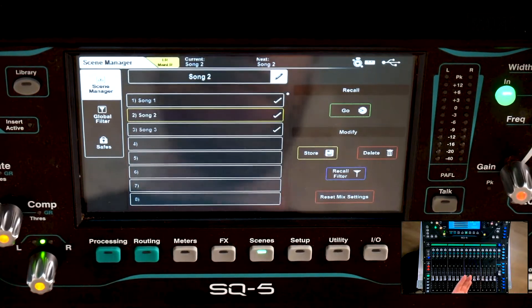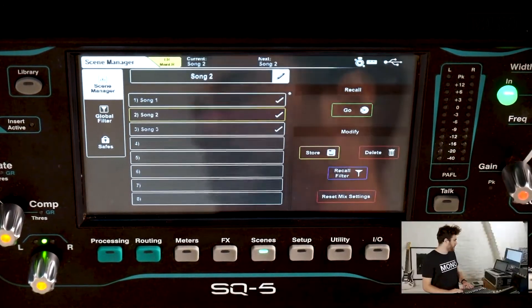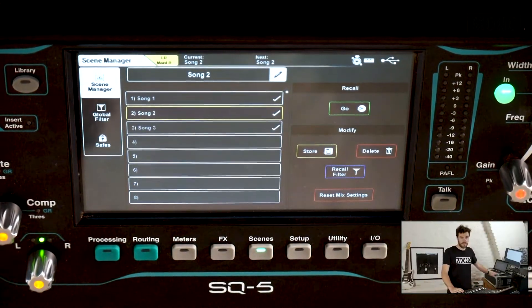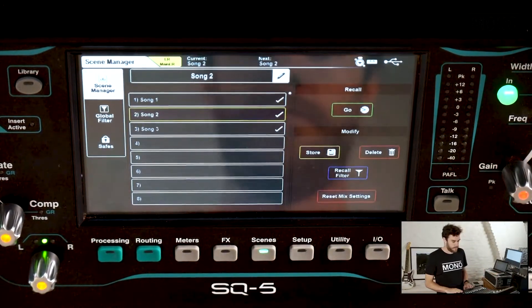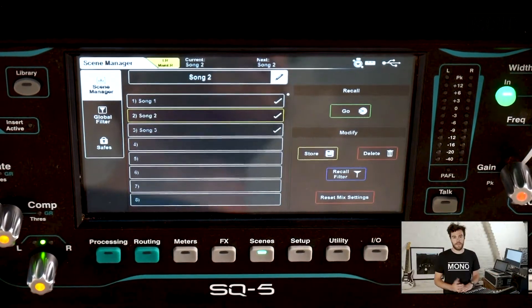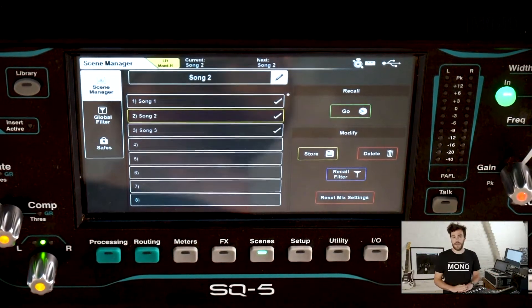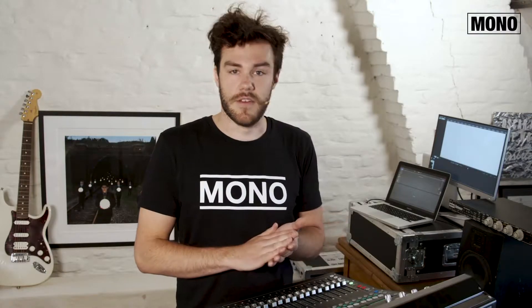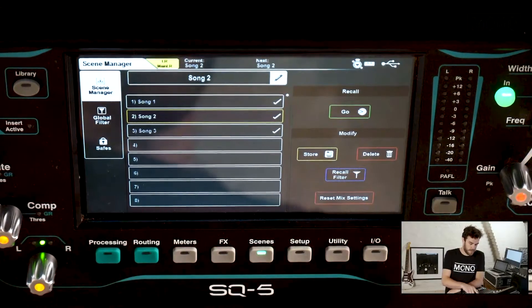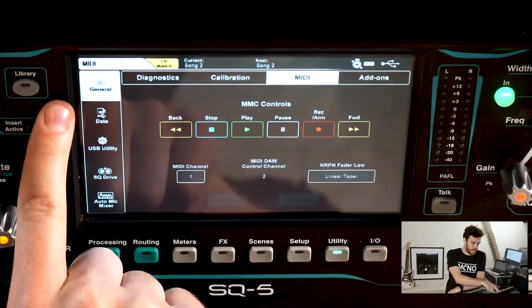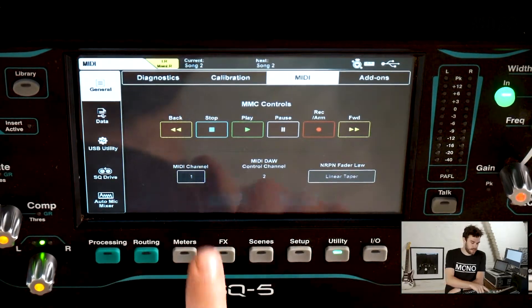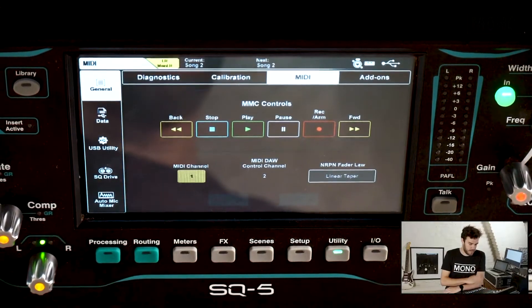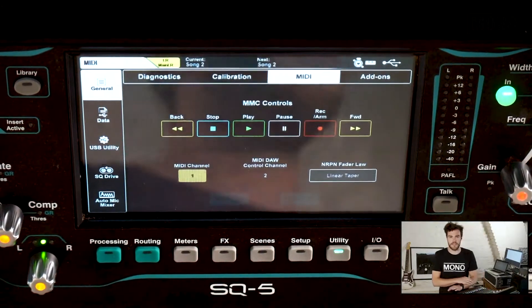The next thing we'll have to do is make sure our Ableton setup — the laptop right here running Ableton — is connected to the console. We're going to do this by using just one USB cable, which takes care of the MIDI connection. Go to your utility screen, to the general tab, and check on which MIDI channel your console is. In our case that's channel 1, so we don't need to change that.